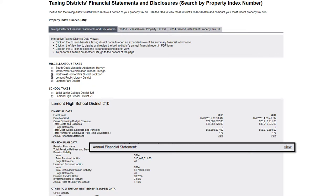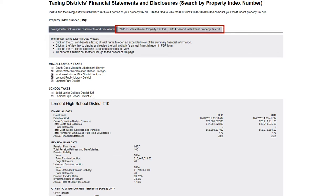You may also click the view link in the annual financial statement row to display an electronic copy of the agency's report in PDF format. Click the other tabs at the top of the section to view recent property tax bills.